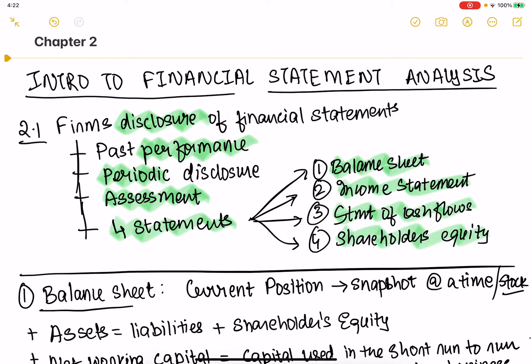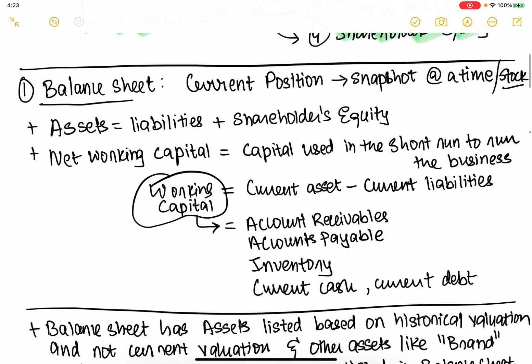These four statements are available on the SEC's website. Quarterly, the public company is expected to disclose these performance statements. And yearly, there's an annual report as well. So let's get into each one of them very quickly.